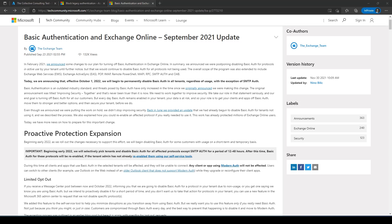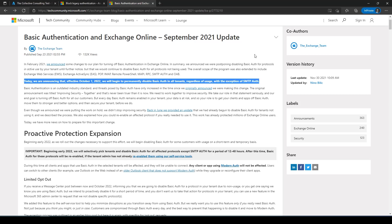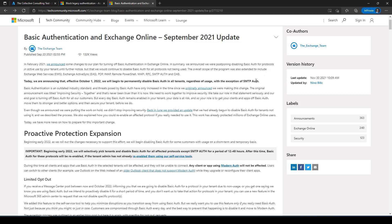So in case the intro wasn't clear, I'm going to be talking about legacy authentication. Microsoft — or rather the Exchange team — announced that on October 1st 2022 they will be permanently disabling basic authentication in all tenants, regardless of usage, with the exception of SMTP authenticated. So that will be the new hard deadline.